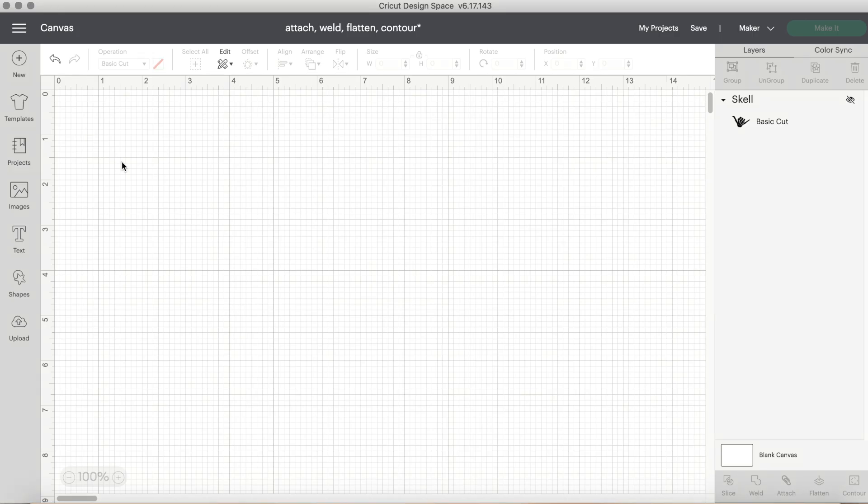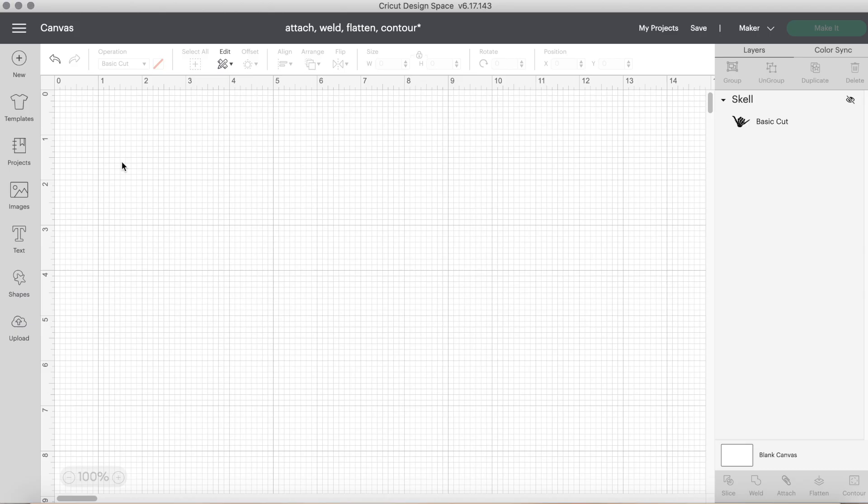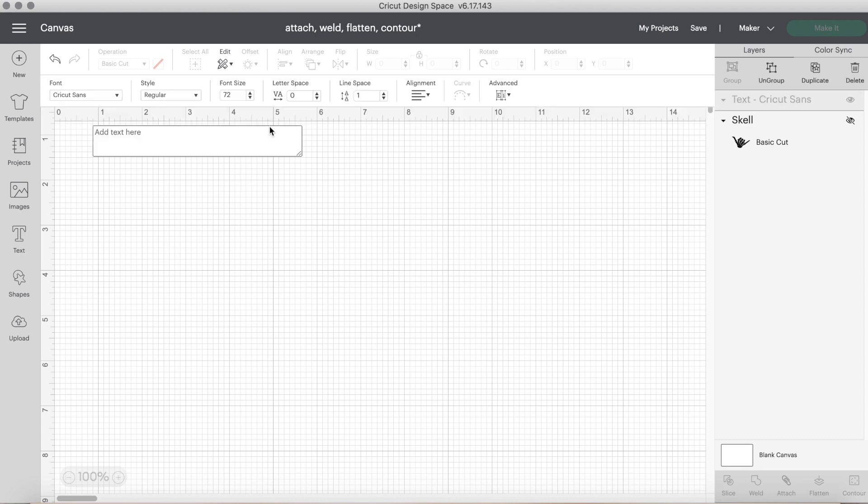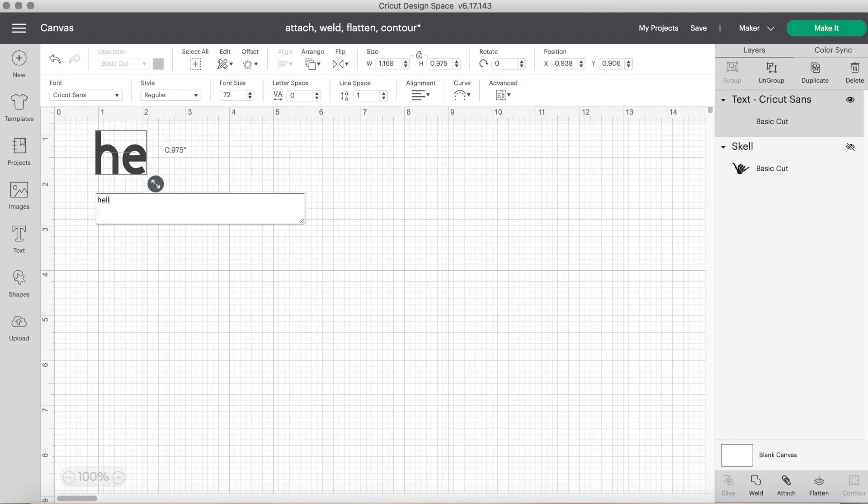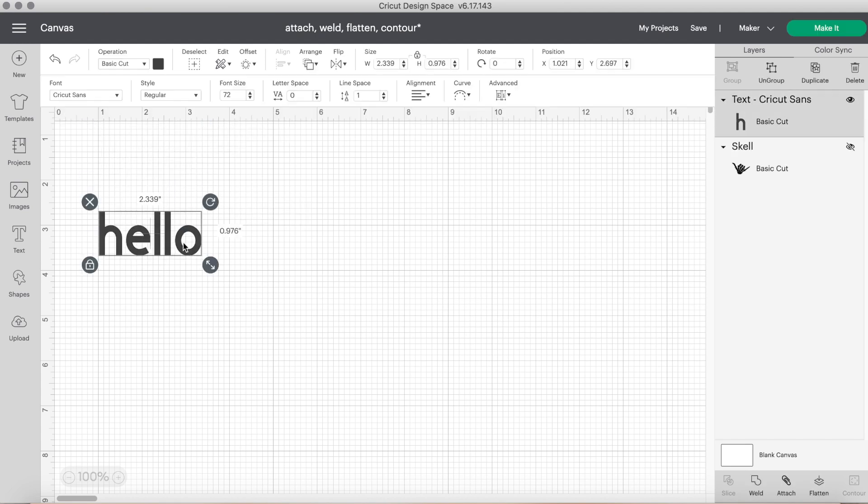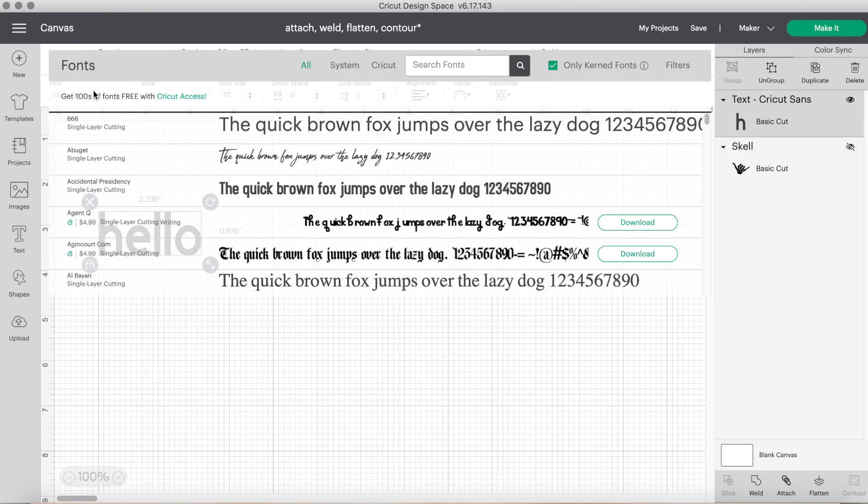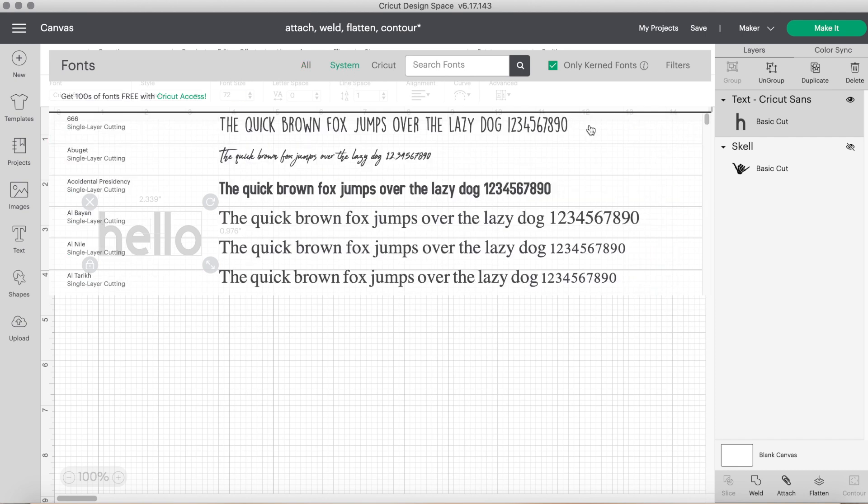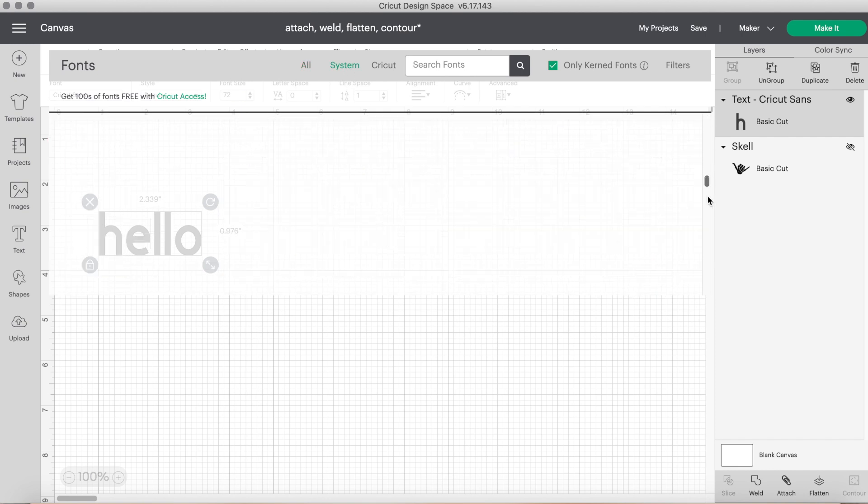The next tool in Cricut Design Space is the weld tool. You will want to weld with primarily text, but can also weld designs like the heart design before. Welding keeps everything together, but it is permanent. It's not like the attach tool where you can easily click on attach. I will click the text button and type out the word hello, but I want to change the font because it'll be easier to show why with script font, welding is necessary.